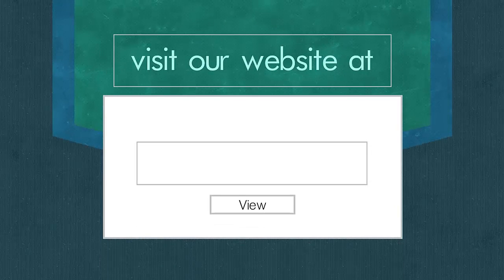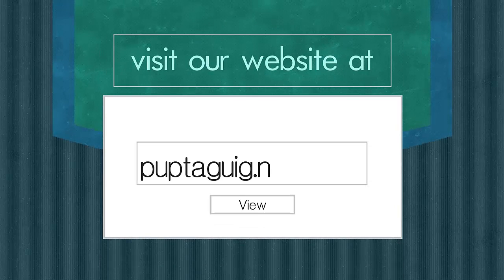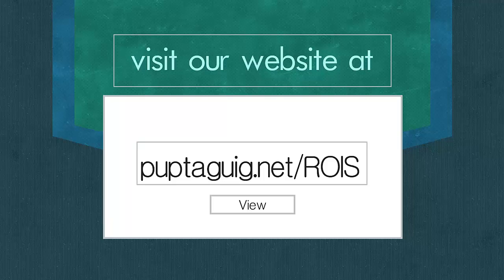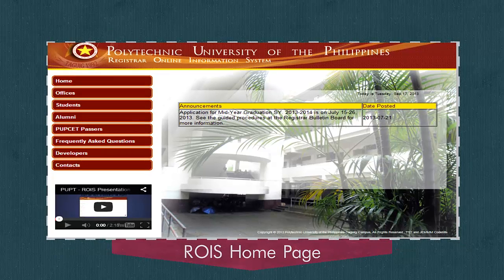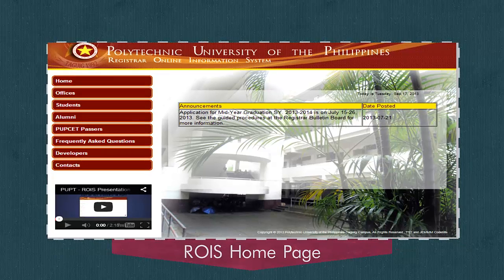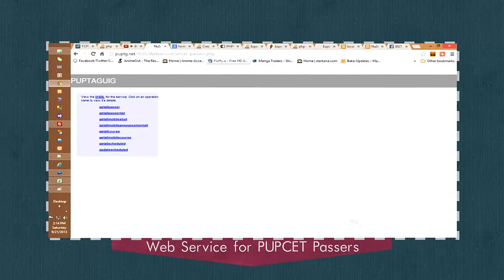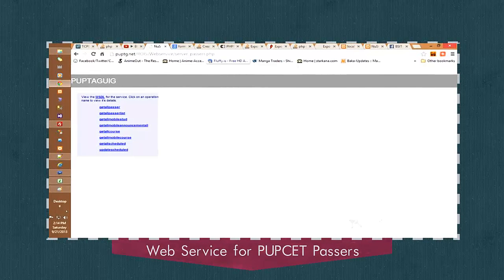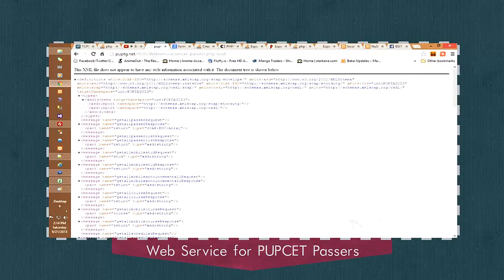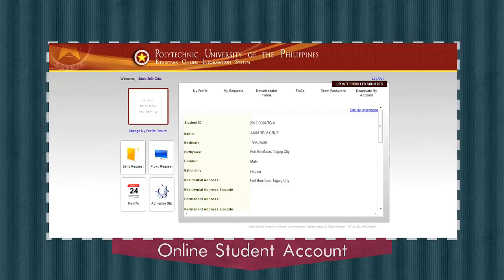Now, let's view some of the screenshots of the system. The ROIS Homepage, where some announcements can be posted by the Registrar, web service for PUP Togic College Entrance Exam passers online.